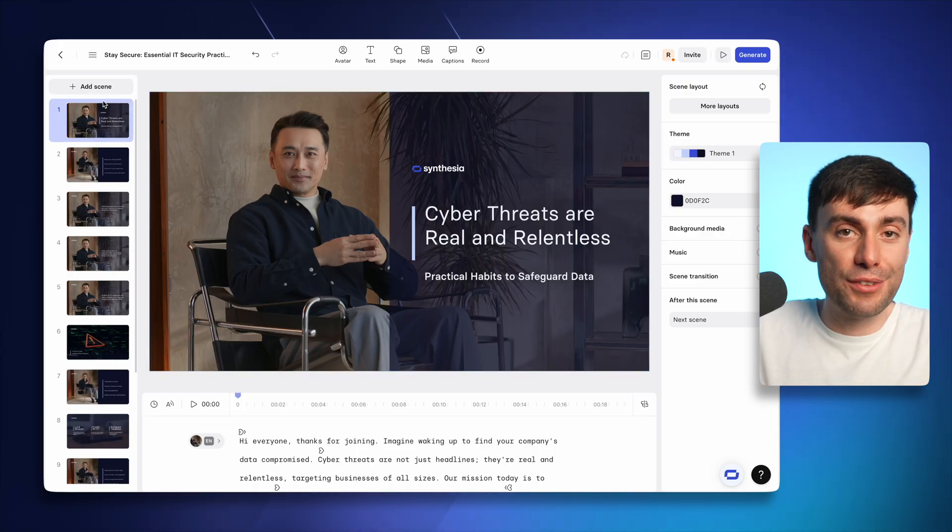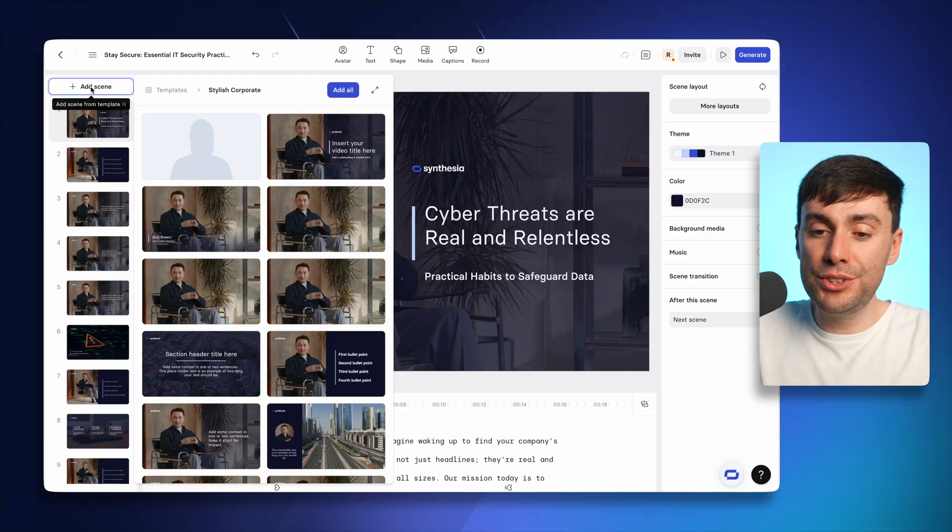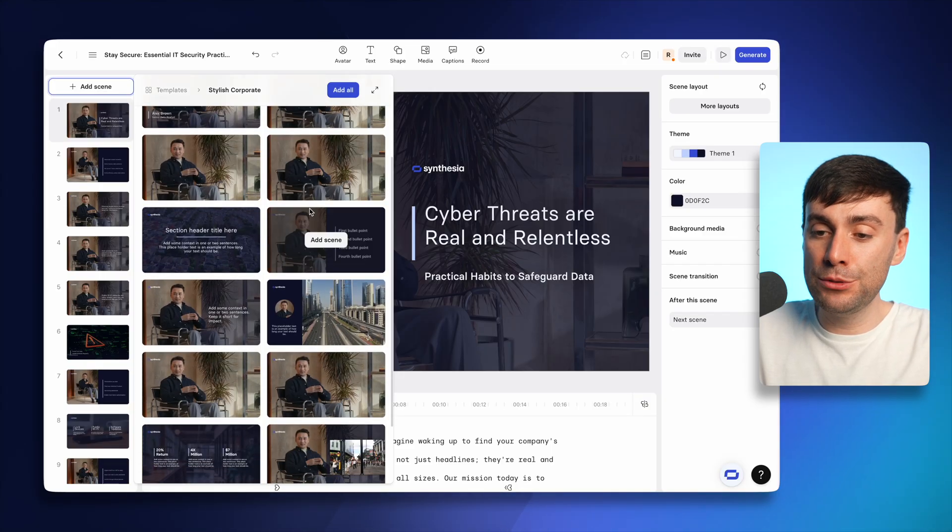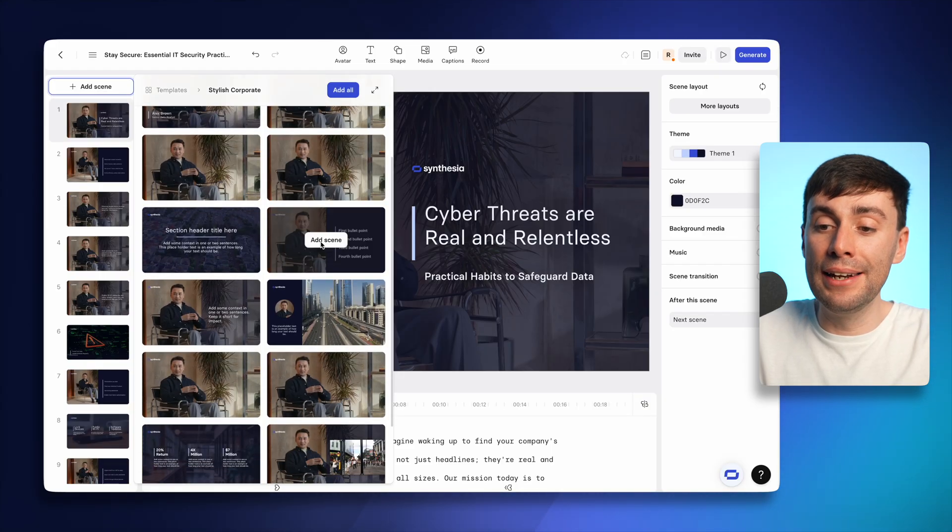But now I want to turn my training from a slick video into a completely interactive experience with clickable options on the screen. First things first, I'm going to add a new scene from the template options. And this one here has a list.